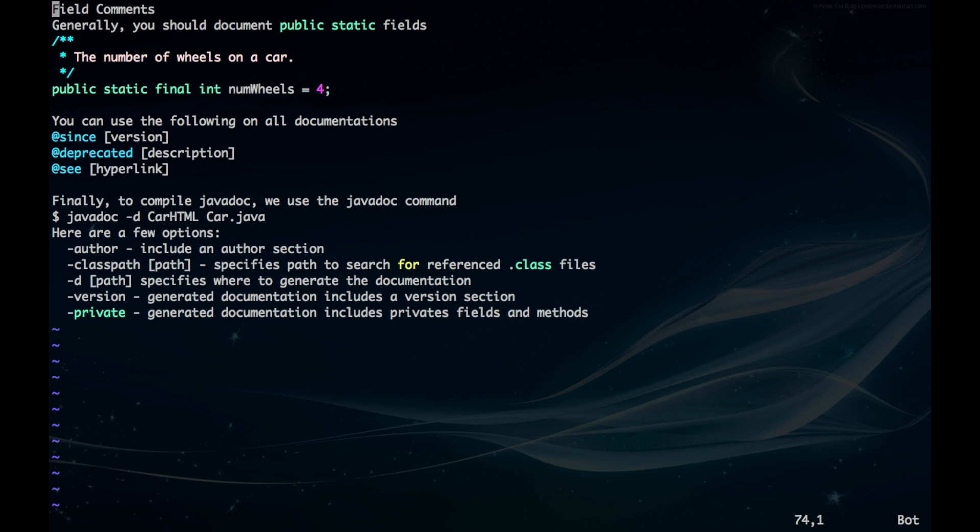For any field comments that are public static, you want to have just a brief description of what it is.